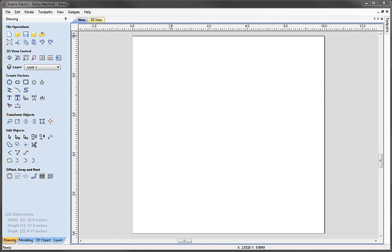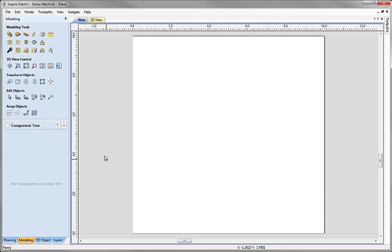In this video we're going to give you a detailed guide to the component tree. This is the area in Aspire's interface where we manage the individual 3D components that make up our composite model. It's located at the base of the modeling tab. I'm going to click on the modeling tab and the component tree by default is kept in the lower half of the modeling tab.